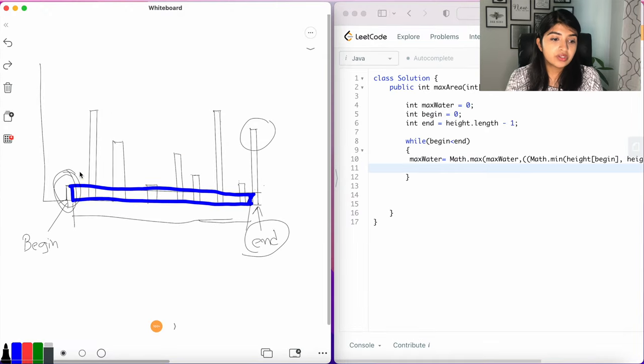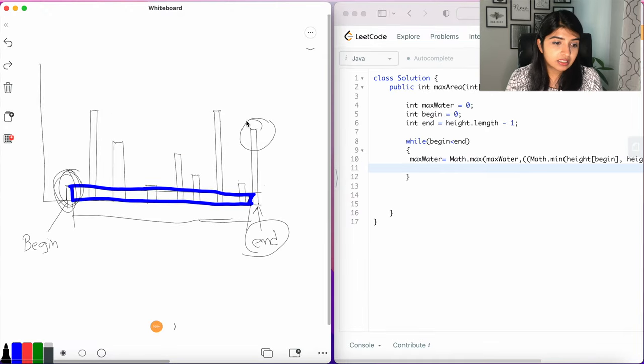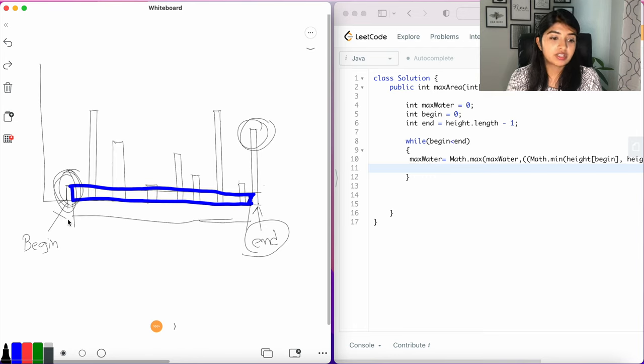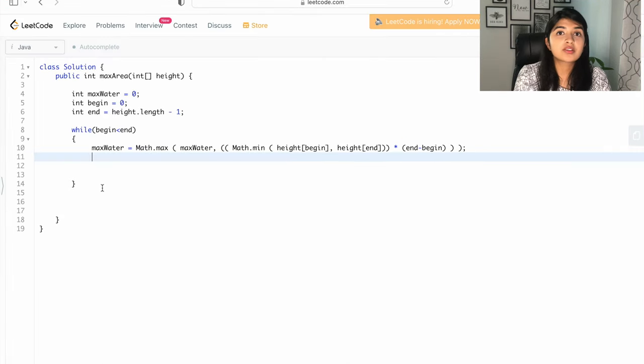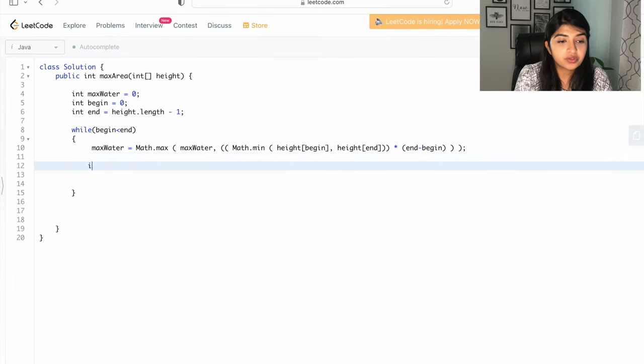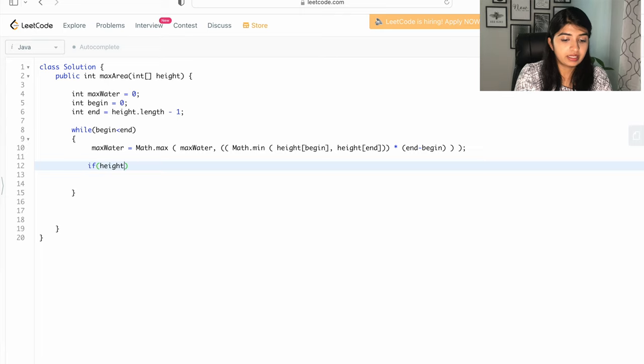So now what we're going to do is check whether this is a smaller value or this, right? Whichever is the smaller value, we want to change that pointer to point to the next one. We want to keep the larger value in the calculation. Okay, so now we're going to write the code for that. If height[begin] is less than height[end], in that case we're going to do begin++.